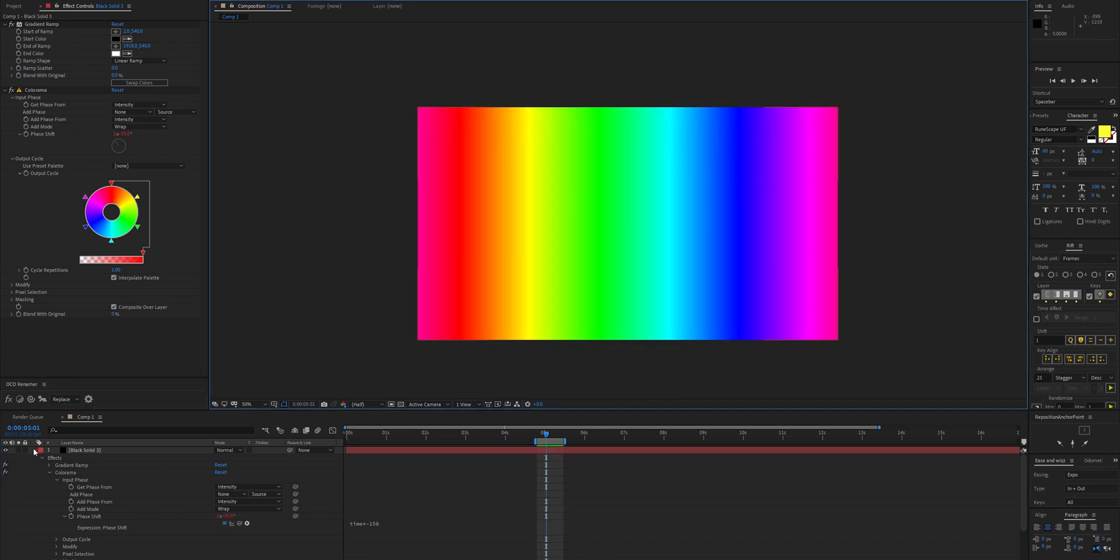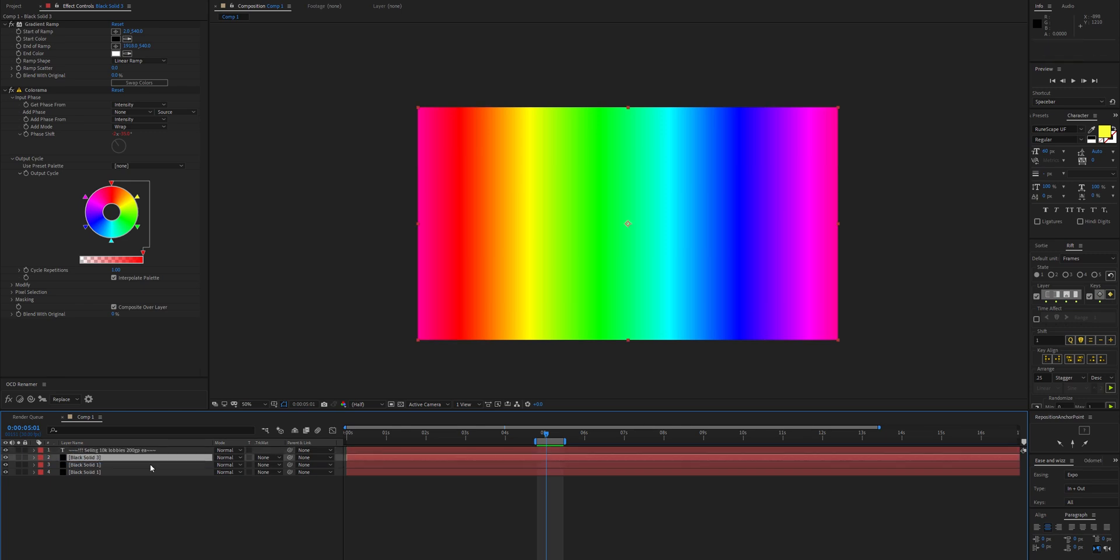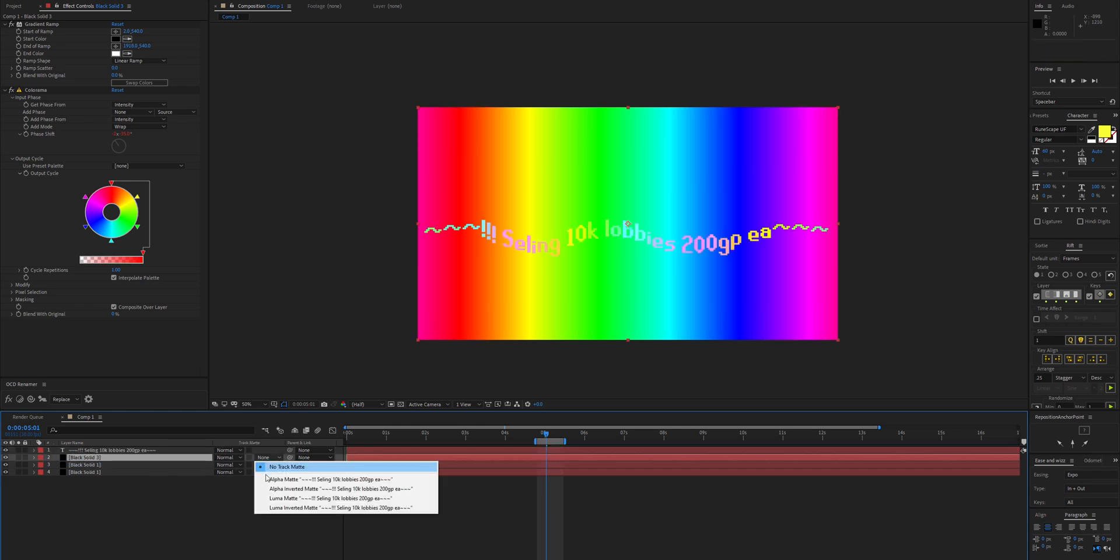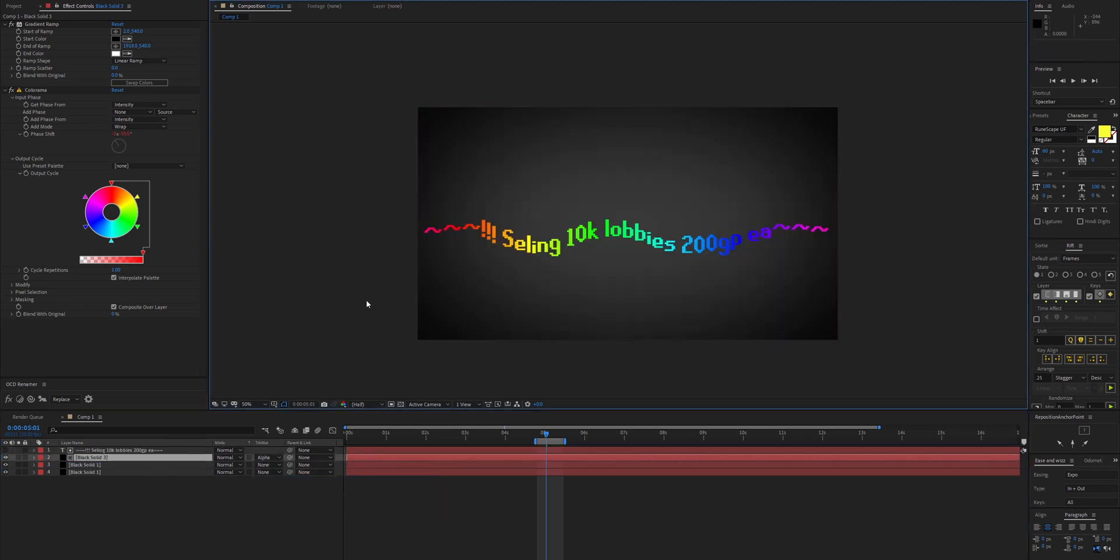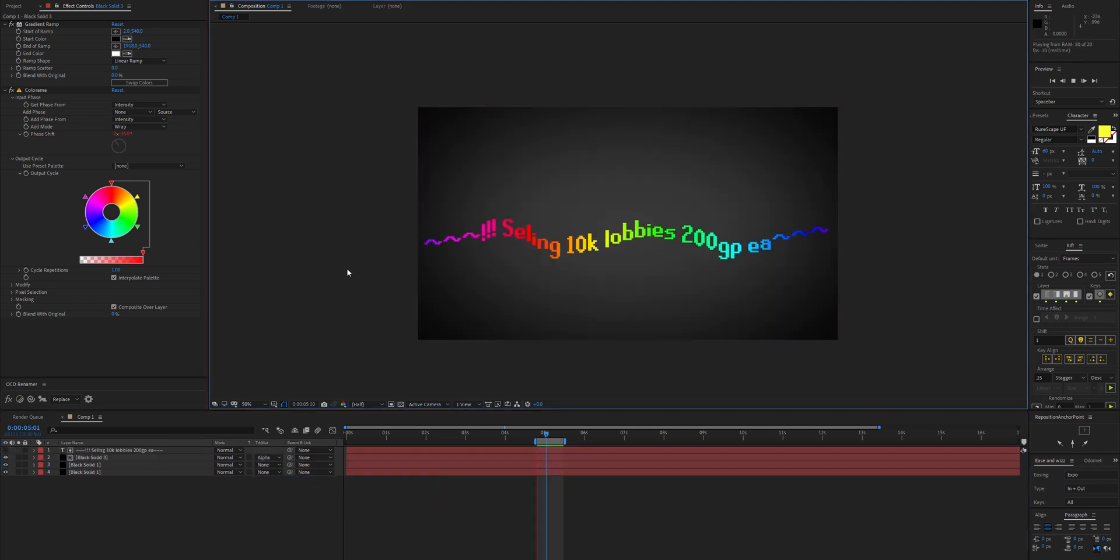That's looking good. Now just matte that to the text itself and it will appear as if the hue is moving with the text.